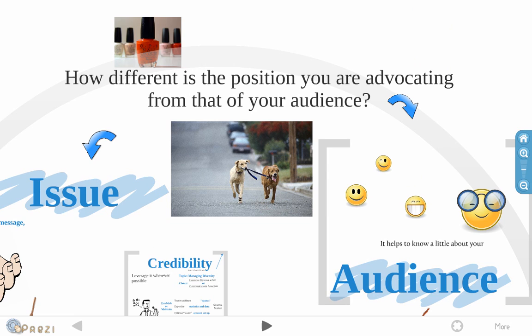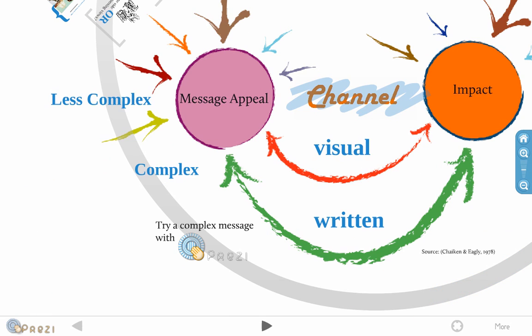And finally, let me just touch briefly on the channel. If you have a less complex message, the research suggests that a visual medium works better. That'll have a better impact. And if you have a complex message, and this is intuitive, the written medium is a lot better to have a greater impact.